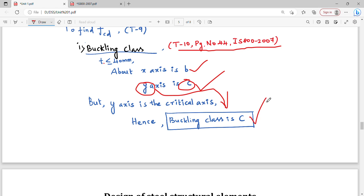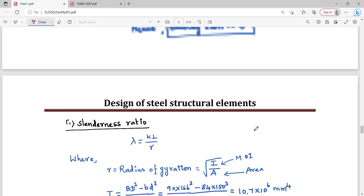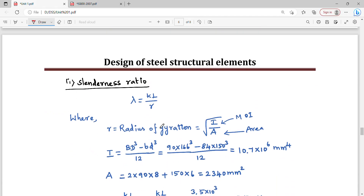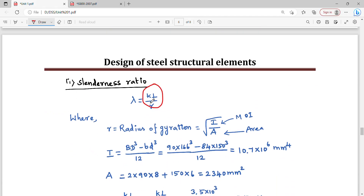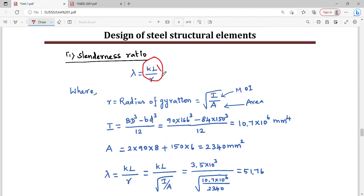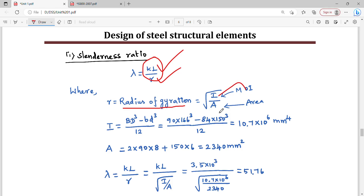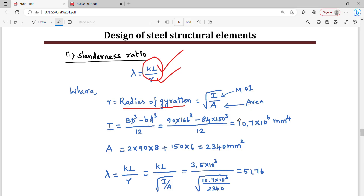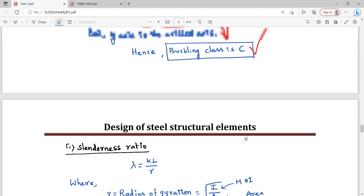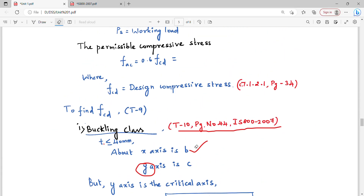Since buckling class is C, we refer to Table 9C. We compute the slenderness ratio KL by R, where R is the radius of gyration equal to the square root of I divided by A. Here, I is the moment of inertia and A is the cross-sectional area. The moment of inertia uses the formula BD³/12.